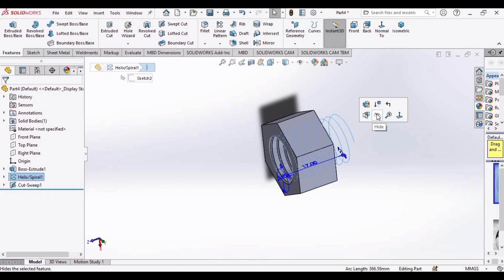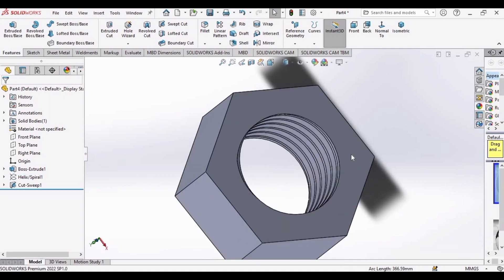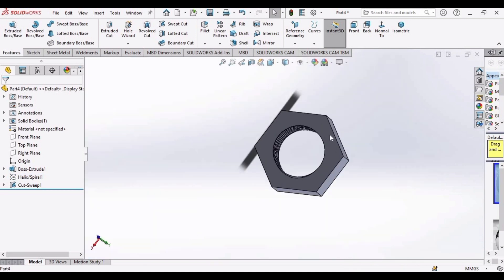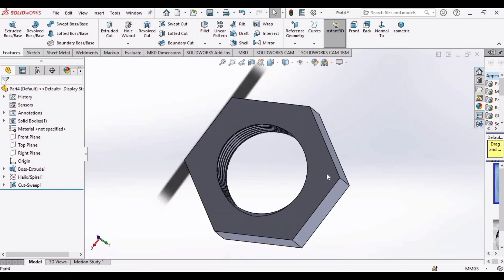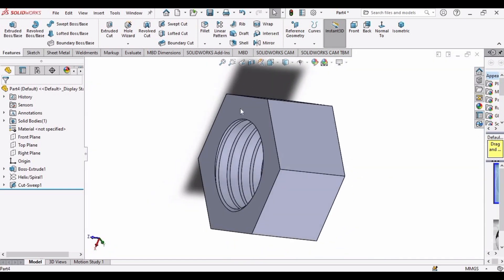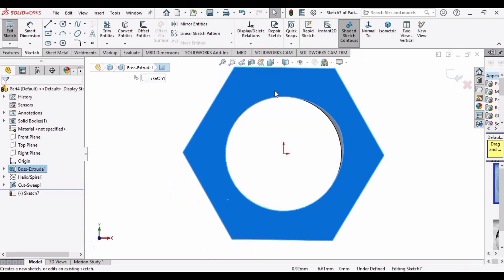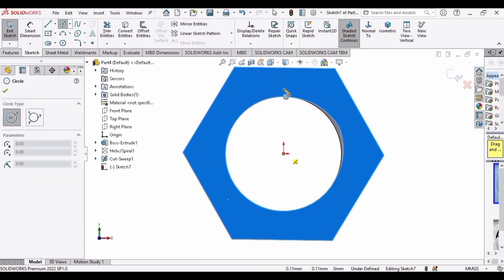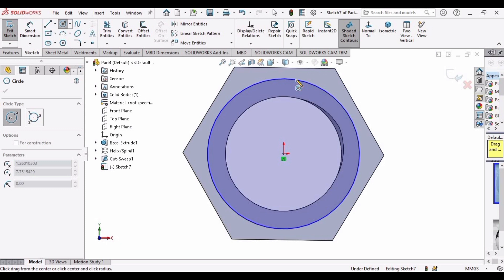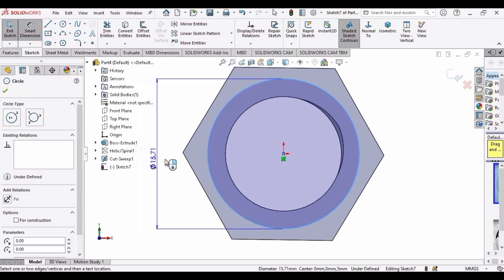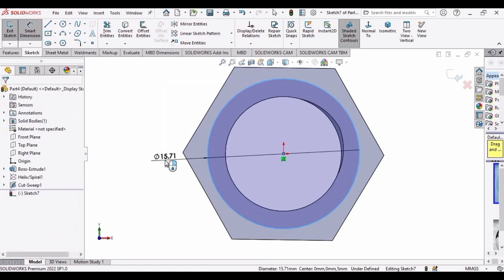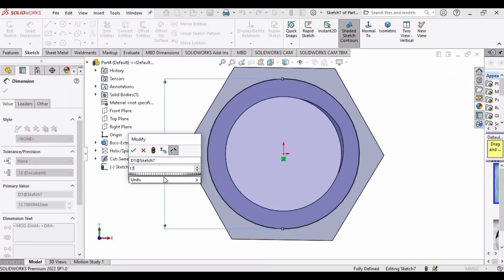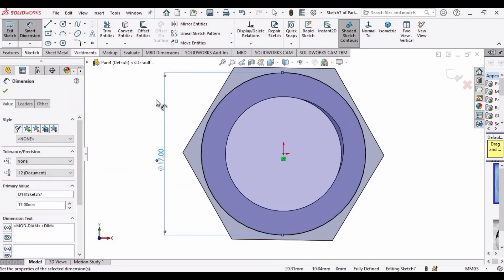Hide this profile. Now we are only left with one more process, but before that select here plain white. Select this face and click on sketch. After that, make a circle here and go to smart dimension. Select this circle and make the diameter of the circle as 17 millimeter.